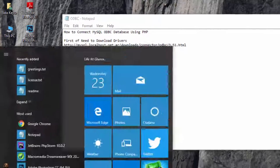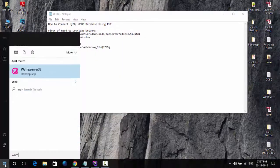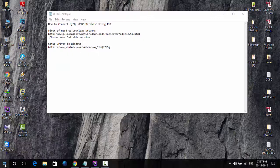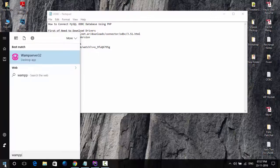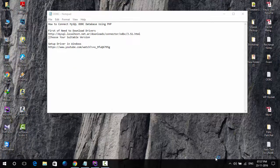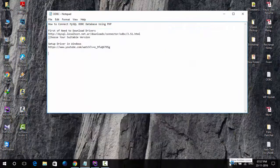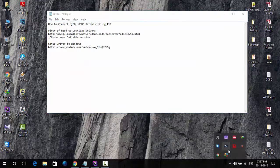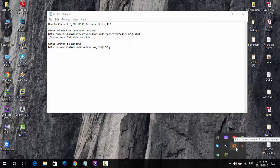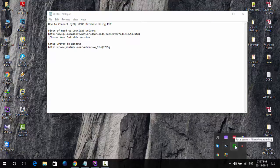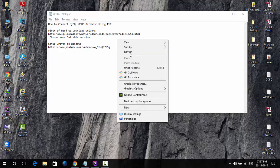First, we start the WAMP server on our machine. A green signal means the WAMP server is started.